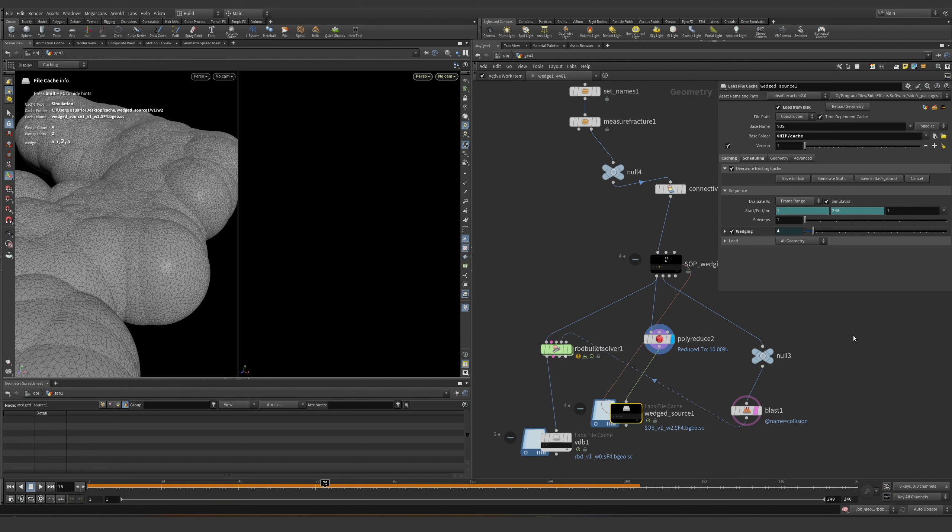That was all for the presentation. I think I explained pretty much what wedging and clustering means and how you can go about the whole process. If you have any questions please leave a comment and I can answer them. If not, have a really nice day.